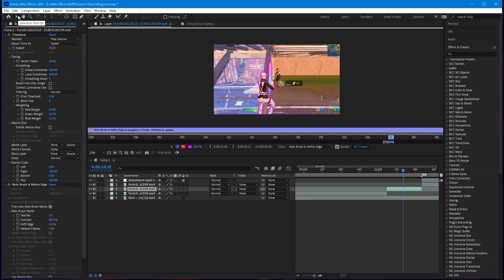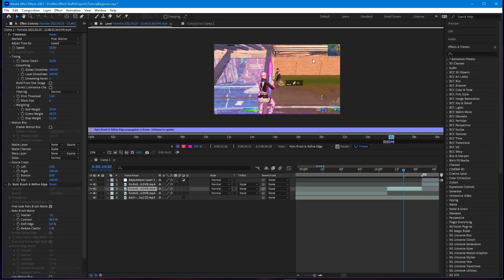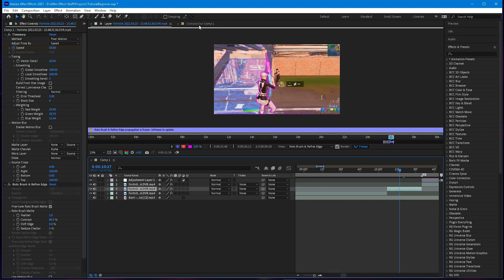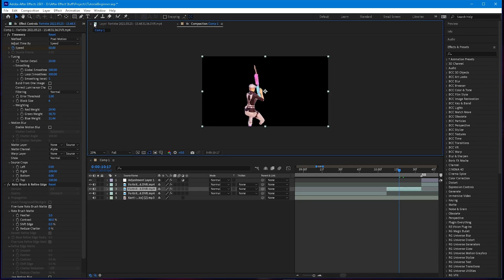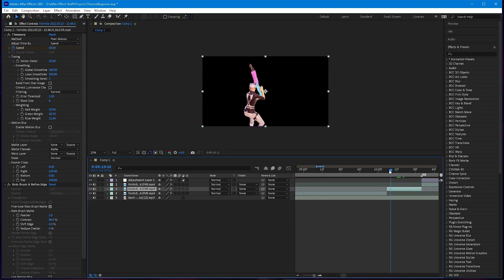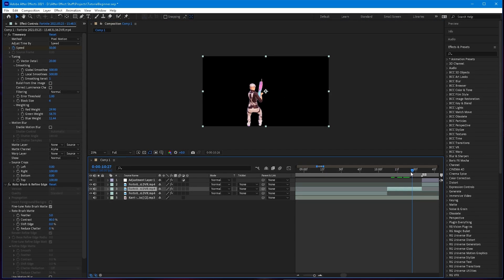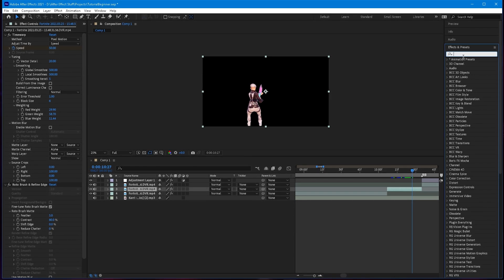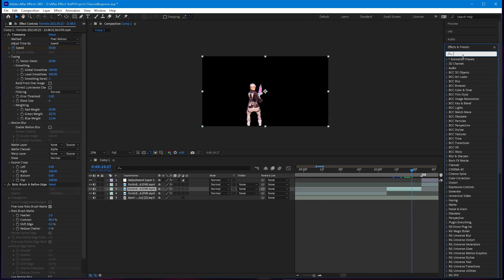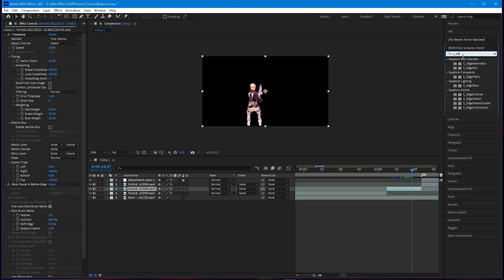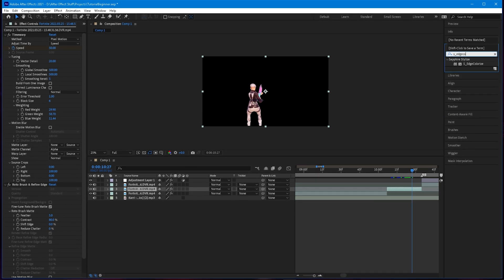Go ahead and click your selection tool and go back to your composition. You can close out of this. Now you have a mask — this one isn't great since I didn't really try much. I'm showing you guys a quick edge detect build-up, so search for SR_EdgeColorize and drag it onto the clip.